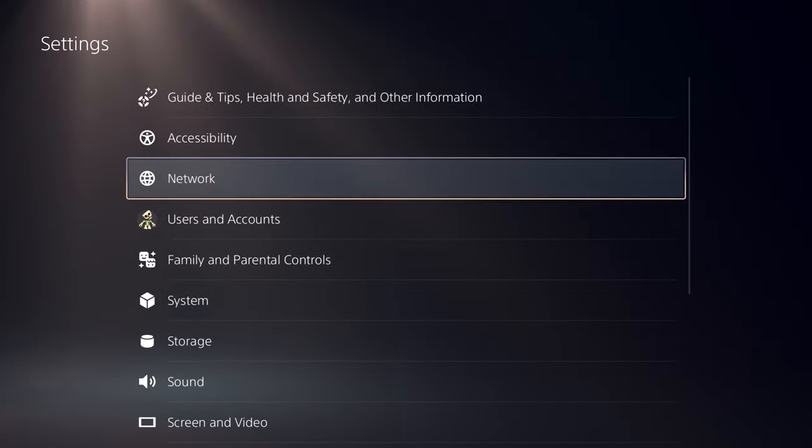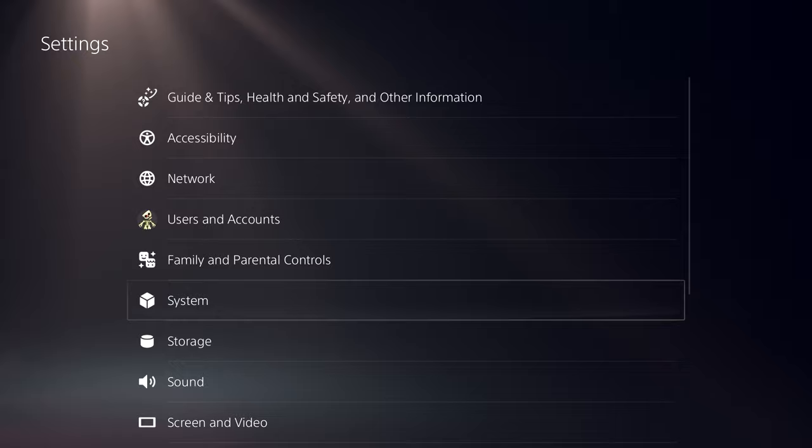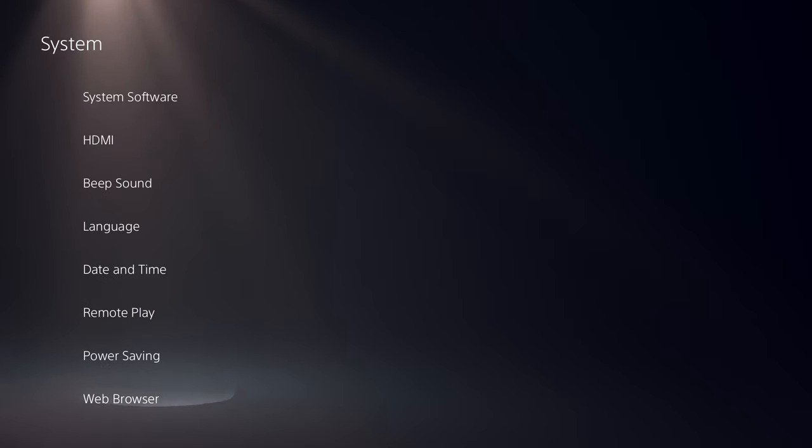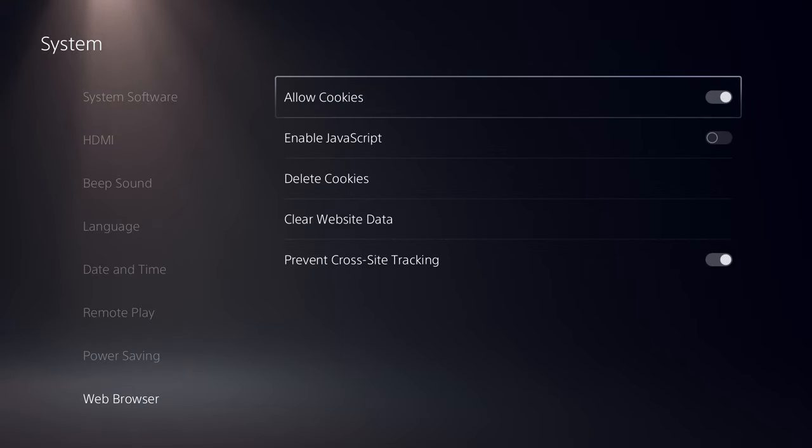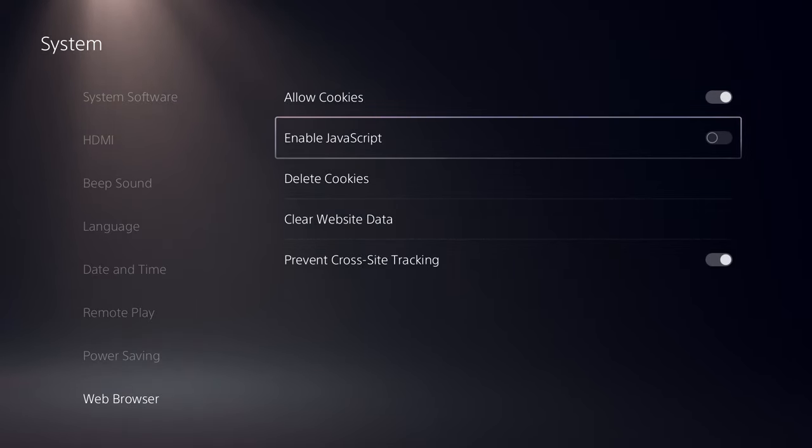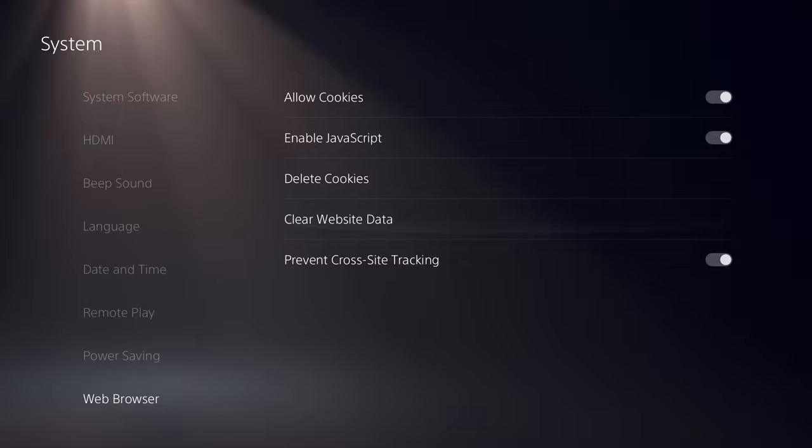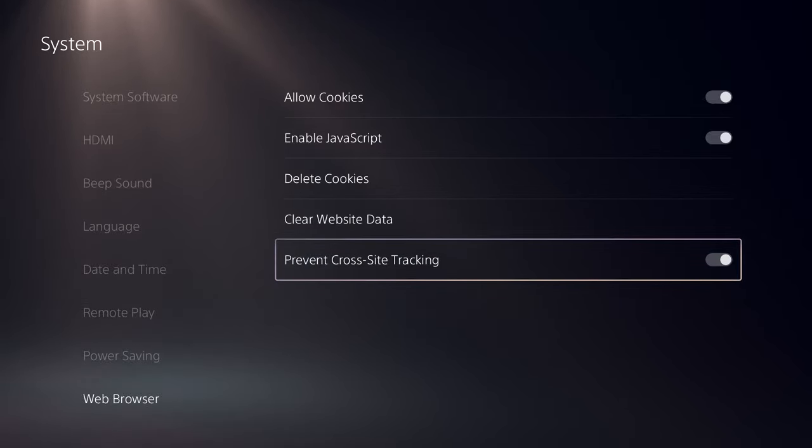Head over to settings, then navigate to system and scroll all the way down till you find web browser. Here, you need to make sure that you enable JavaScript as this enables more features on the PS5 web browser.